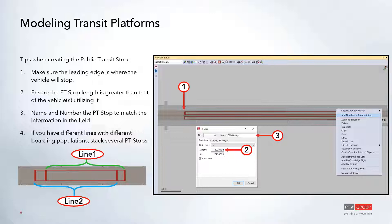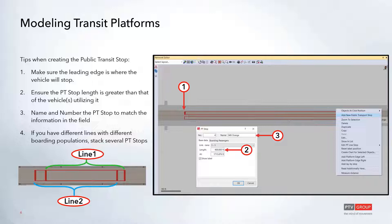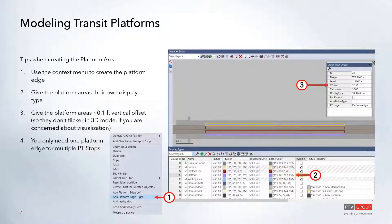If you have different lines with different boarding populations, you can stack multiple public transit stops. In our example we have two westbound lines — the orange line and the blue line — with different passengers wanting to board each. In that case you'll need two different public transit stops, pushing each train line through its respective stop. This is because the waiting area is assigned to a specific public transit stop.